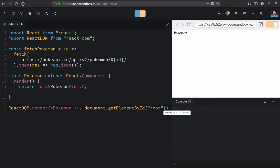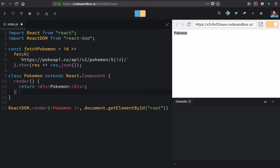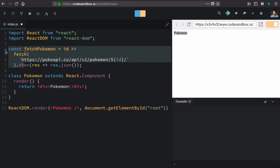If you remember, our page is already set up to have a root element with this ID that we're capturing and using here. So how do we get our component to call this function? Where do we do that?